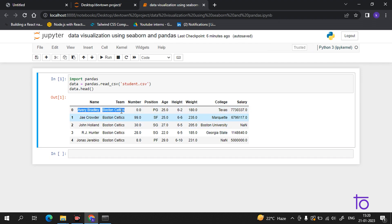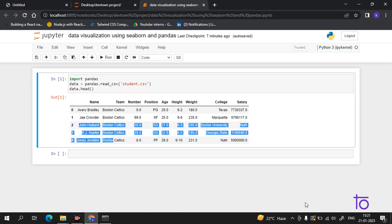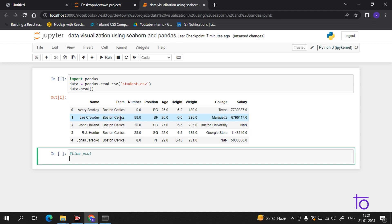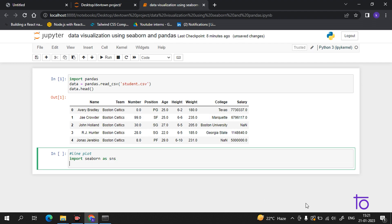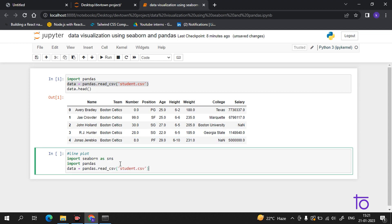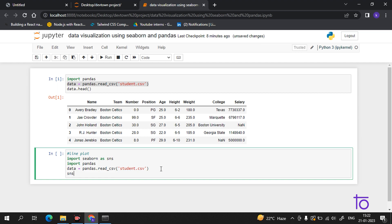You can see we are getting the name, team, number, position, age — every detail of the students. Now I want a line plot. To do that, you simply import seaborn and pandas. Seaborn is very simple, you just have to do a little practice. The syntax is sns.lineplot and inside it you give the data.